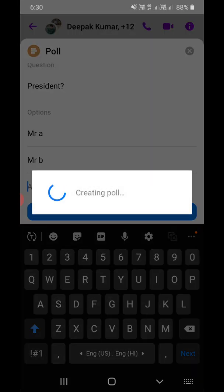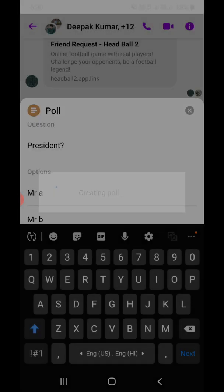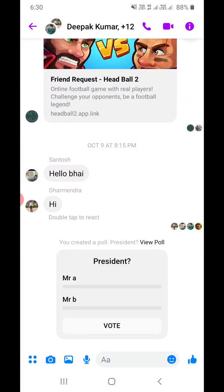Click on 'Create Poll' — you can see it's creating the poll. The other people in the group can actually vote on this, and you'll be able to see the results right here. So this is how you can create a poll in the Messenger app.